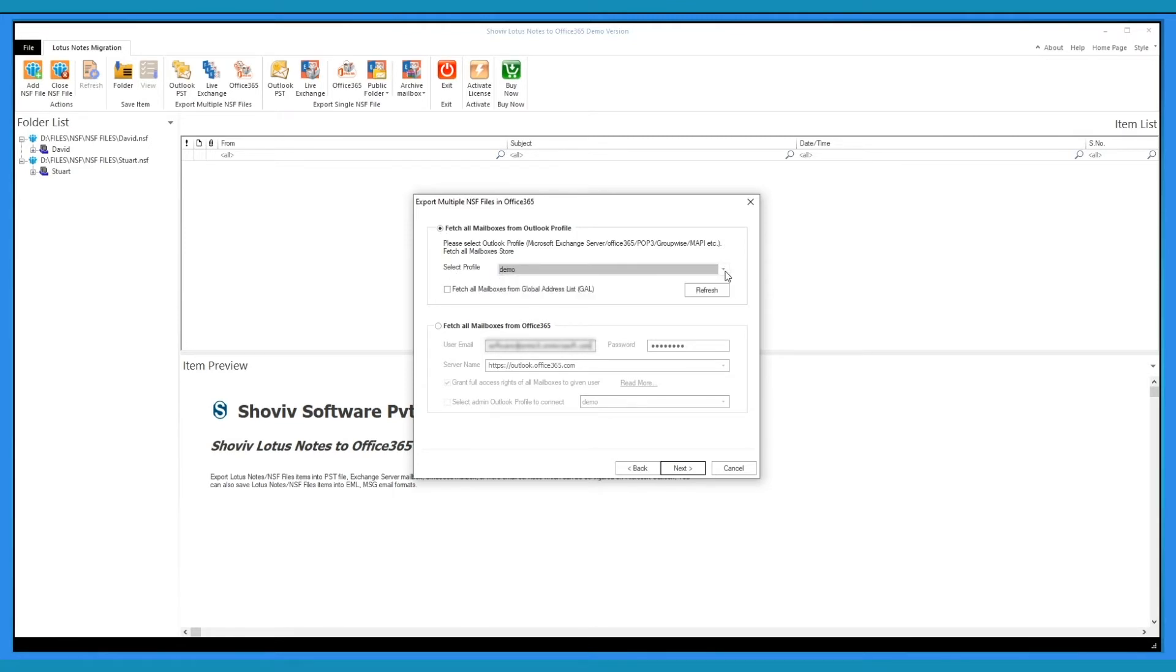Outlook profile must be in online mode. Make sure to assign the delegate rights of other Office 365 user mailboxes to the Outlook profile user.